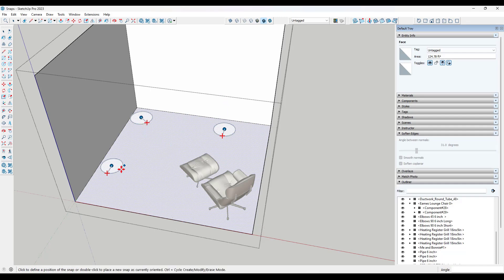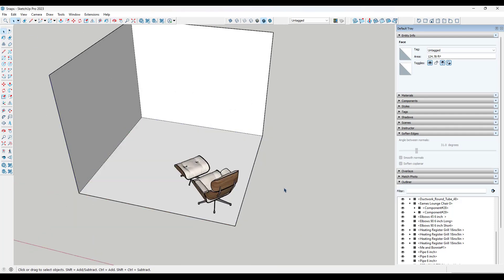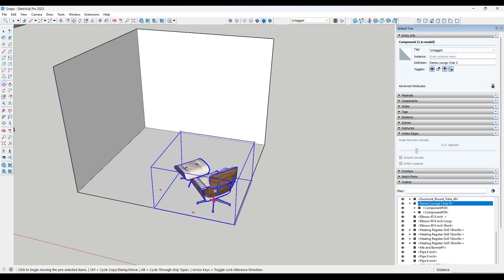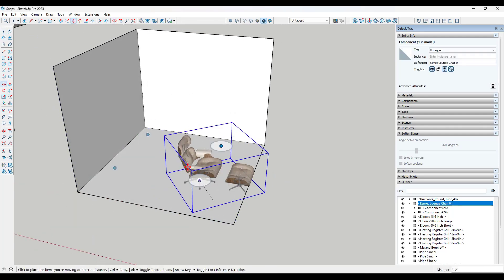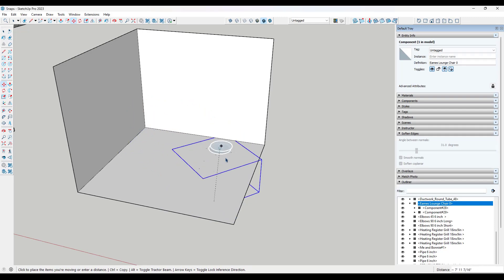I want to tap control to go into modify mode and change the orientation of each one of these snaps. So I've got these three points.